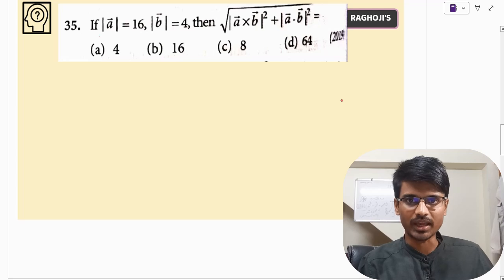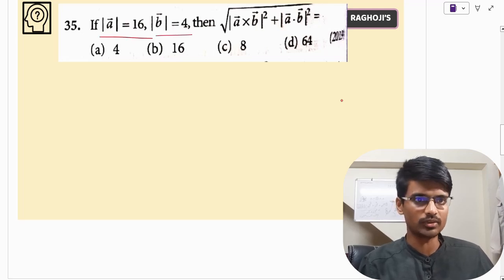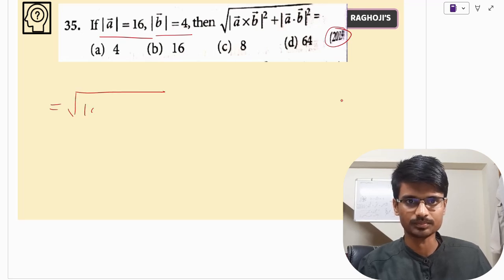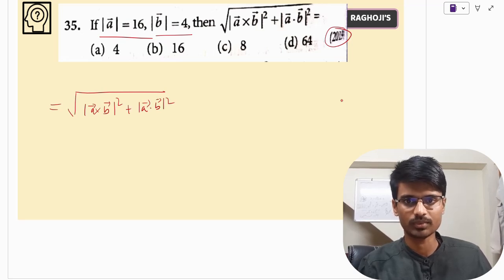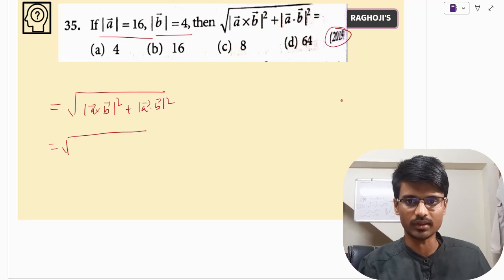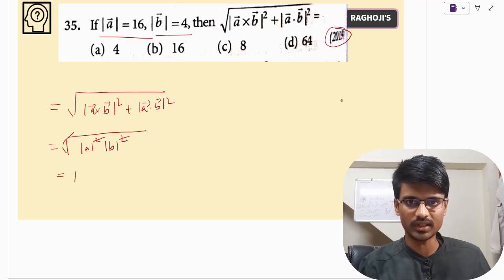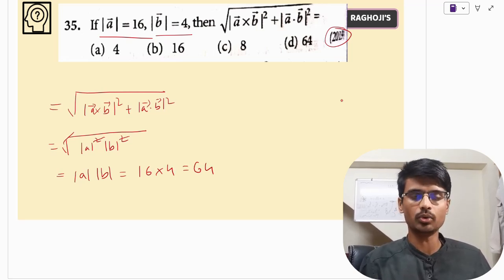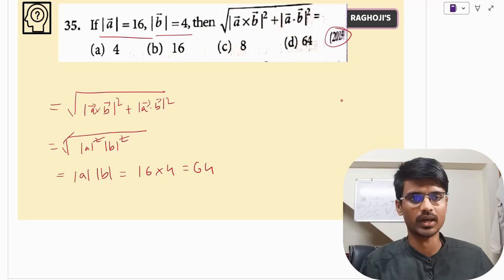Here they have given us |A| and |B|. This question was asked in 2019 and they are asking us to find the value of that expression. We already know this is equal to |A|² · |B|², so the square root and square cancel. This is nothing but |A| · |B|, which is 16 × 4 = 64. This hardly takes 15 seconds to calculate. The correct answer is option C.